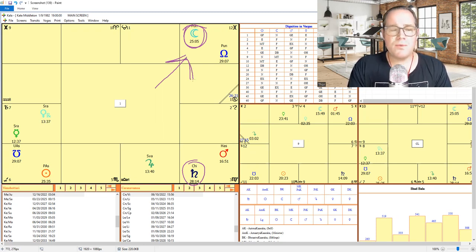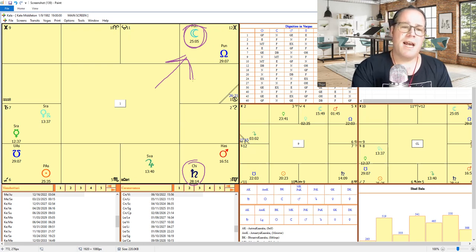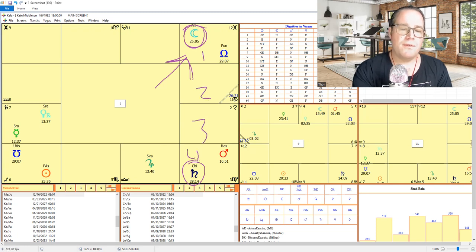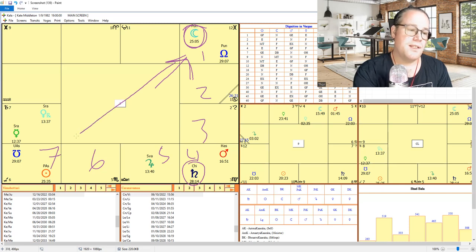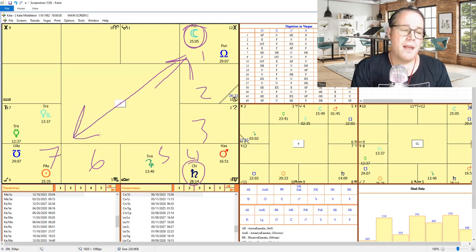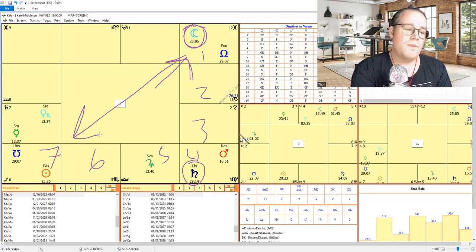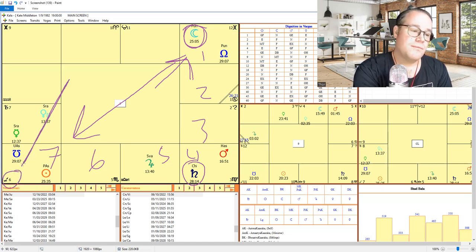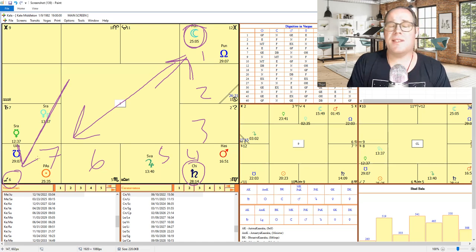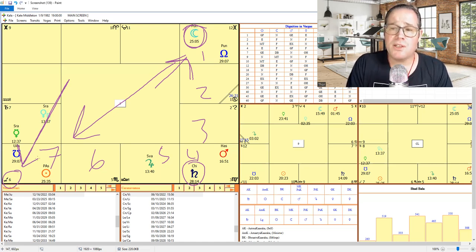Now, one of the things we can look at is we count seven houses from moon to get an idea of the emotional aspect. So one, two, three, four, five, six, and seven. Okay. So this is going to be seven houses from moon and seven from moon is represented by the sixth house. Okay. And the sixth house, that shows a difficulty within the relationship.